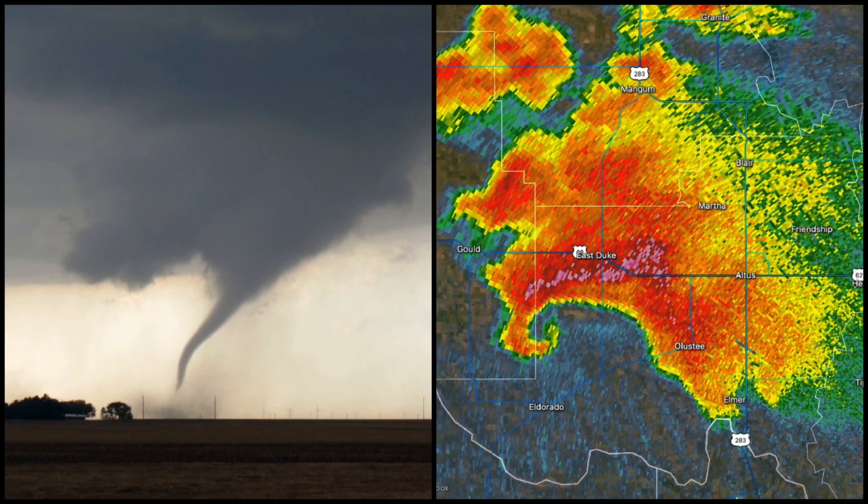So those are my three underrated storm chasing tools and how you should be using them when you're forecasting and when you're out in the field. If you're looking for more information on these tools, check out our Chaser Academy over on stormchasercoaching.com. Thanks for watching and we'll see you in the next video.